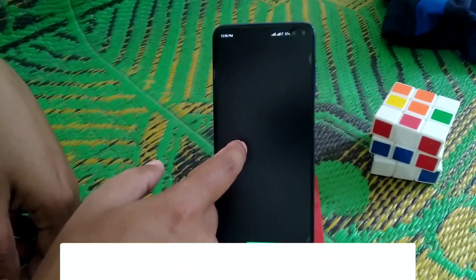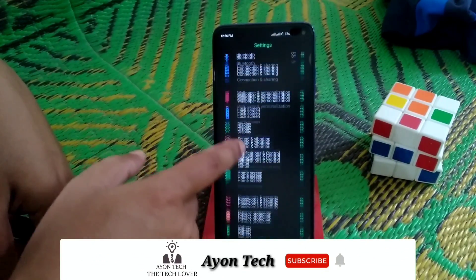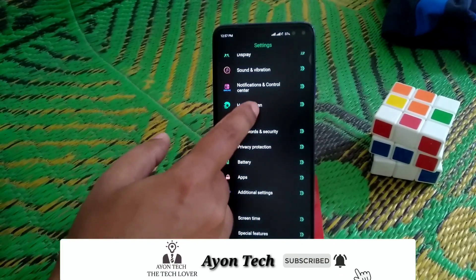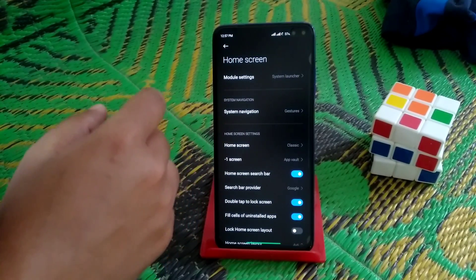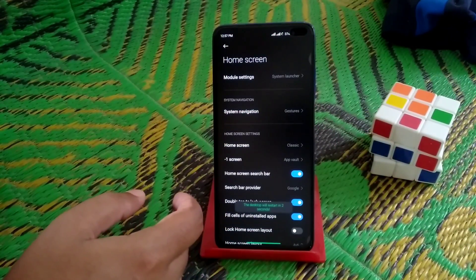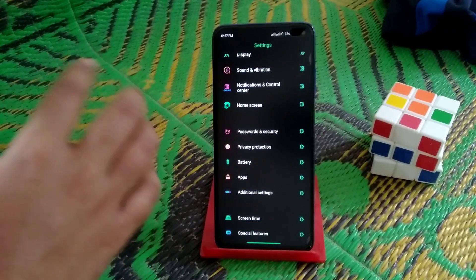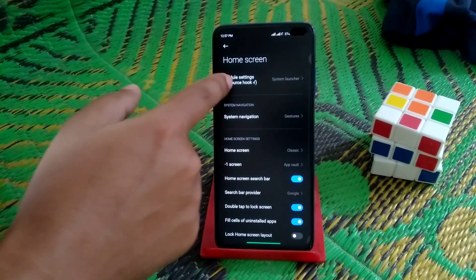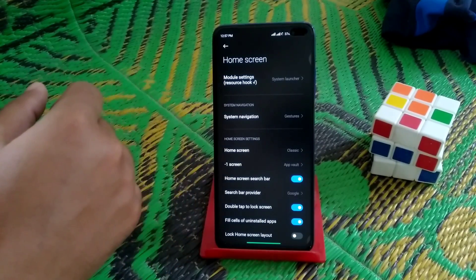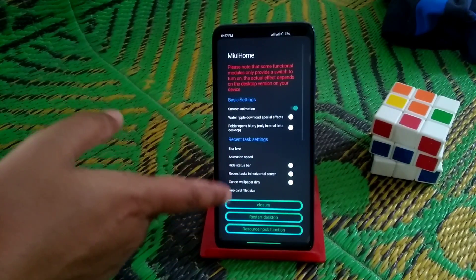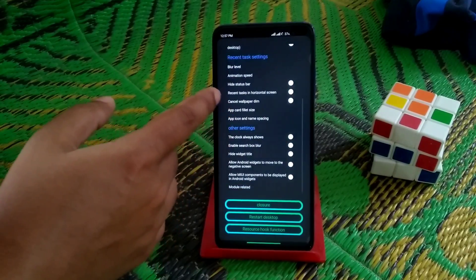Go to Settings, then go to Home Screen. You can see here we now have the modded launcher with many customizations available.